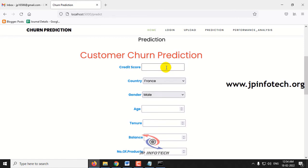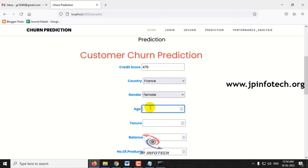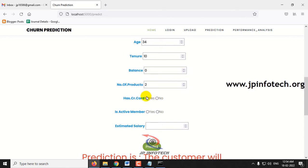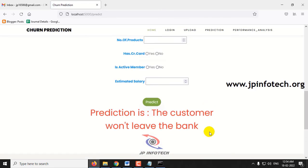Now let me show the other case. Credit score: 476, country: France, gender: female, age: 34, tenor: 10, balance: 0, number of products: 2, has credit card: yes, active member: no, estimated salary: 26,260. Clicking predict — the result is: the customer won't leave the bank.